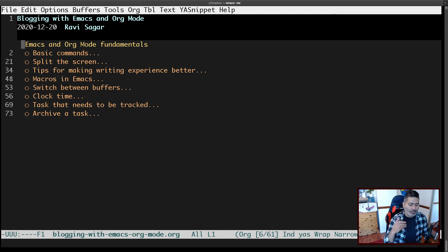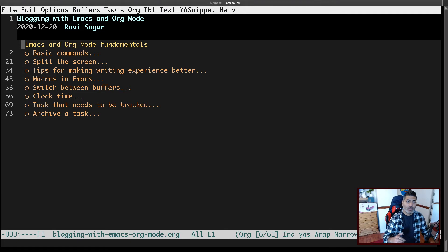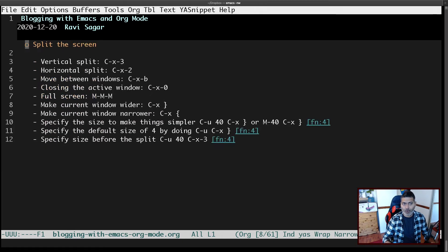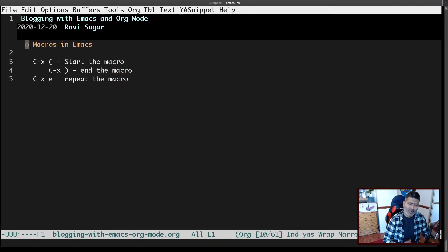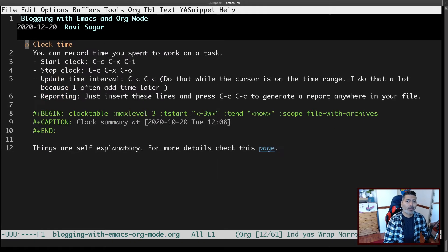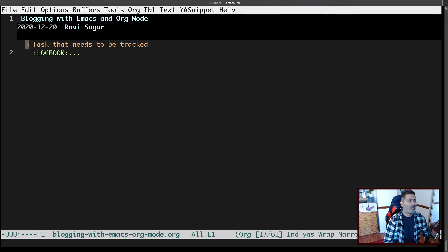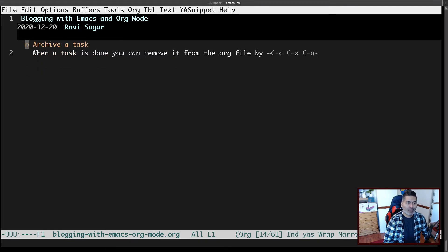If you have a document with a sub-tree that has further sub-trees — for example, right now we're looking at 'Emacs and org-mode fundamentals' which has child sub-trees — org-tree-slide will go through each one of them. The next one would be 'basic commands' and so on. This is quite useful when you're explaining something to someone.